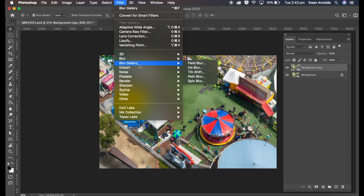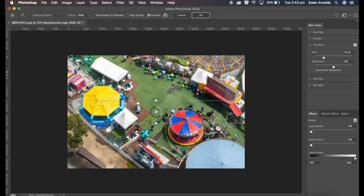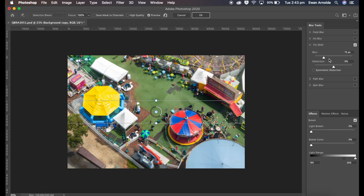Then I'm going to go to Filter, Blur Gallery, and click on Tilt-Shift. Now here's the interface, this is the main interface I like using. There's also the dialog box here on the right, so let me start here first.